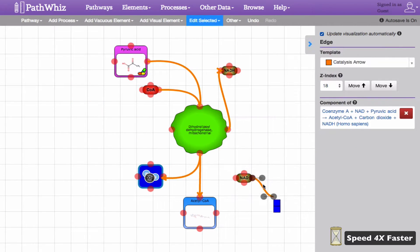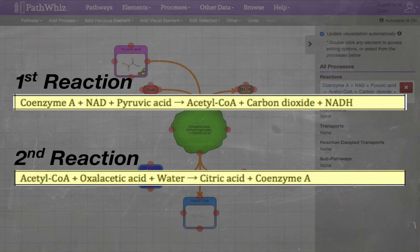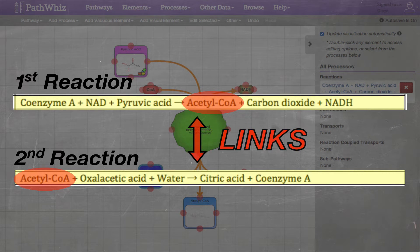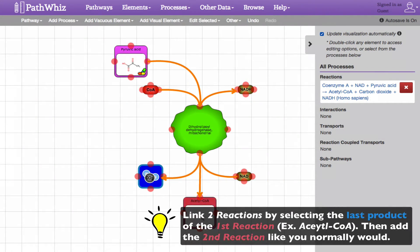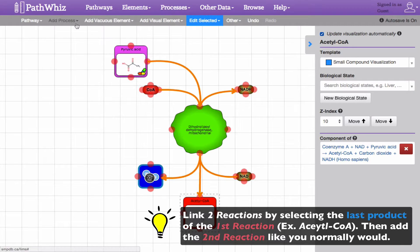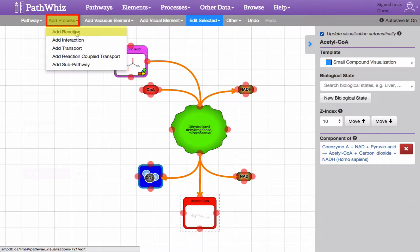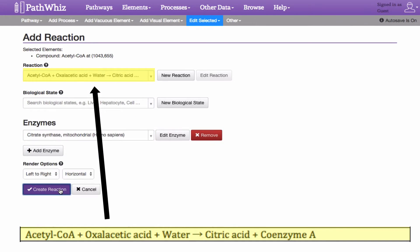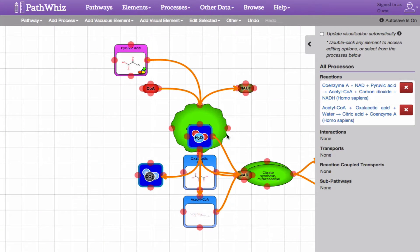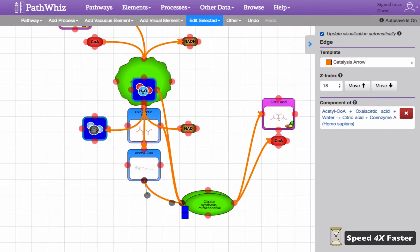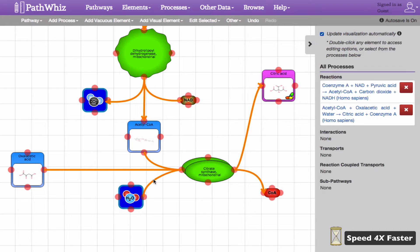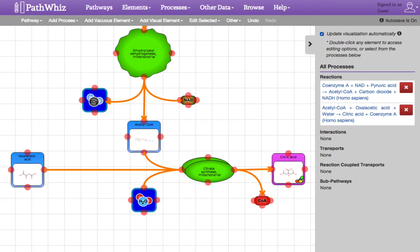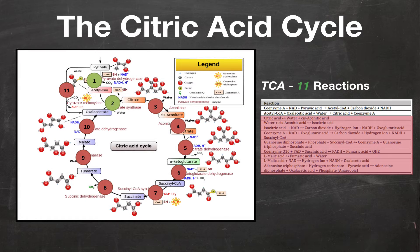Once you have completed adding the first reaction, we're ready to start adding the second reaction. We need to make sure that the second reaction is added in a way that links to the previous reaction we have just made. To do so, select the last product of the first reaction, acetyl-CoA. This should toggle the color of the component to red. Once selected, click Add Reaction under the Add Processes tab and repeat what we did earlier when we added our first reaction, only this time with our second reaction. Once the second reaction has been added, we can move it around the drawing canvas and change the position of the arrows to its respective components, just as we did earlier in our first reaction. We can repeat these reaction creation and positioning steps for each of the remaining 9 reactions.